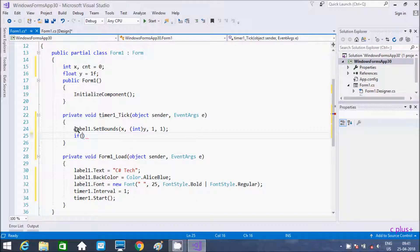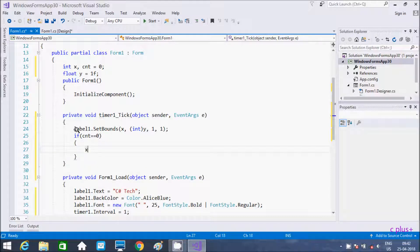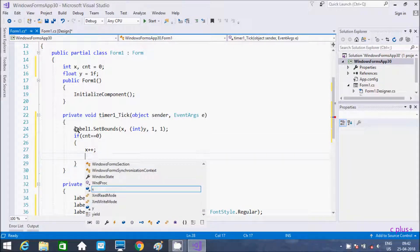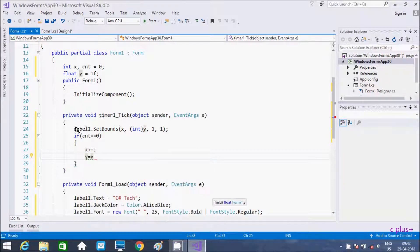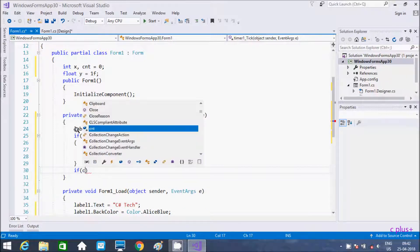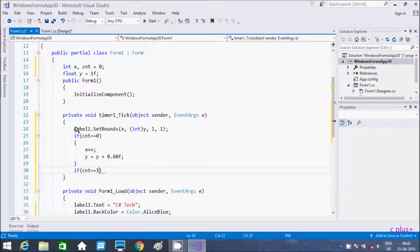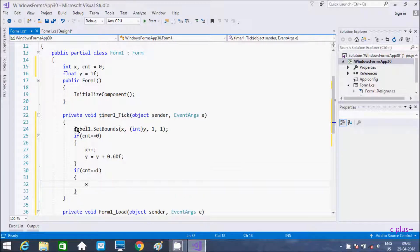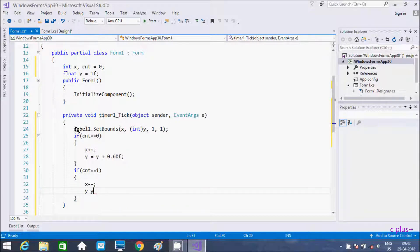Now check if cnt double equals 0. If this condition is true then x is going to increase by 1, and y equal to y plus 0.60f, so y increases by 0.60. And after that, if cnt double equals 1, then x decreases by 1 and y equal to y minus 0.60f.